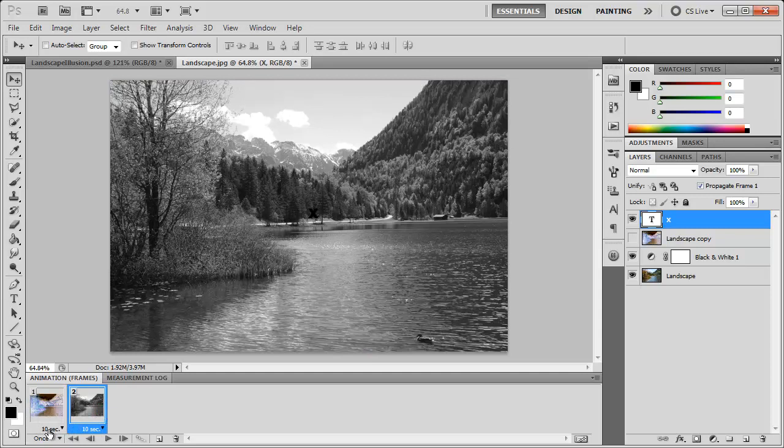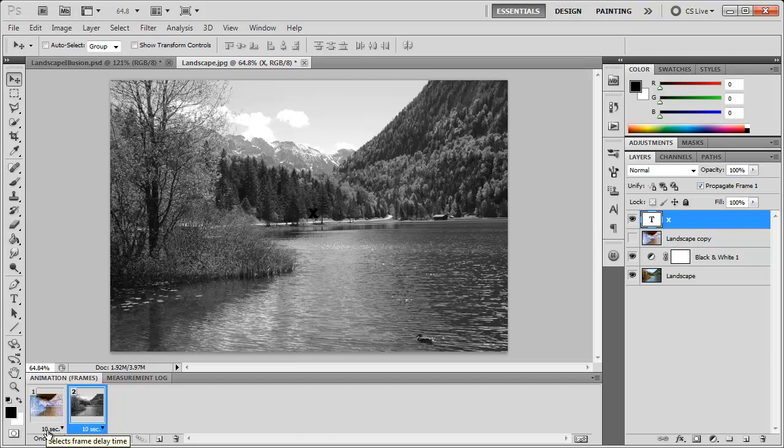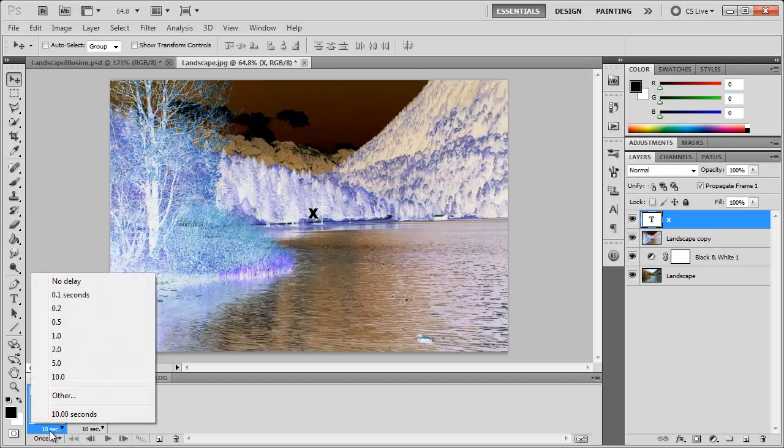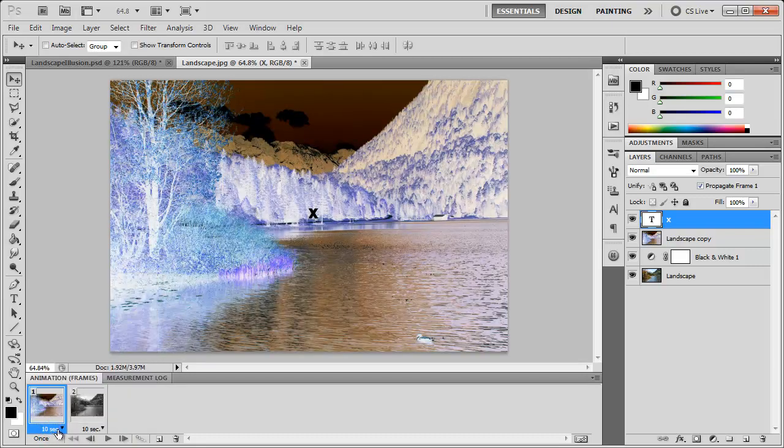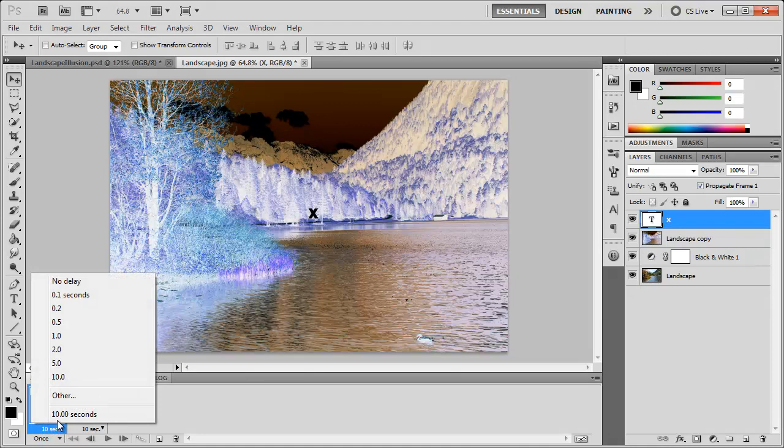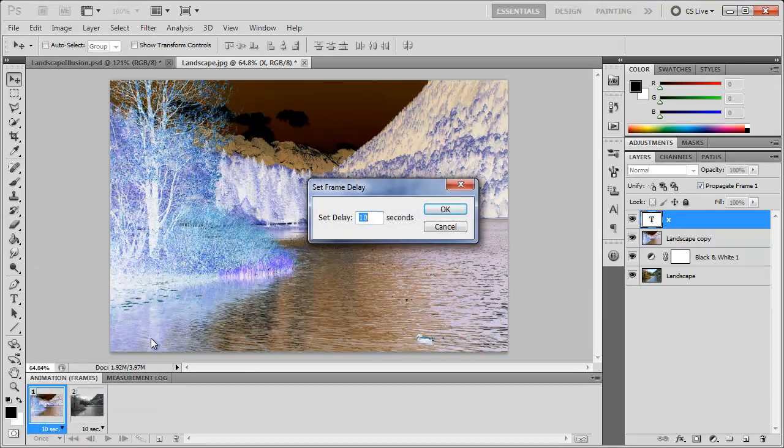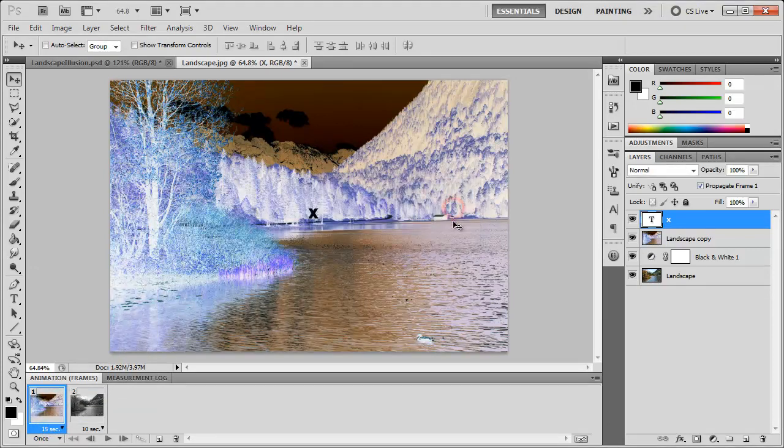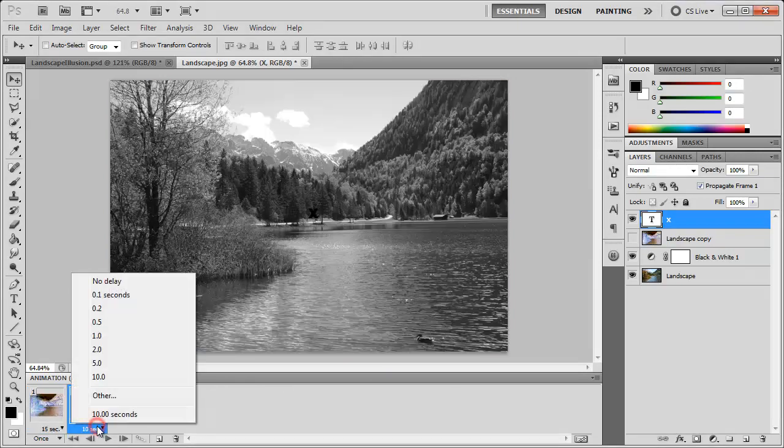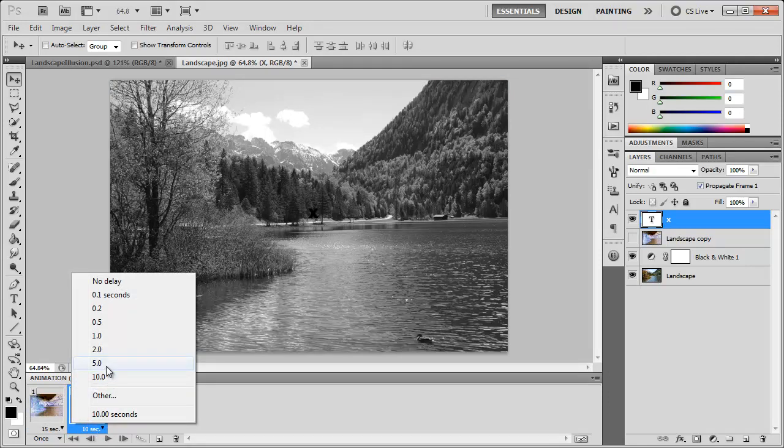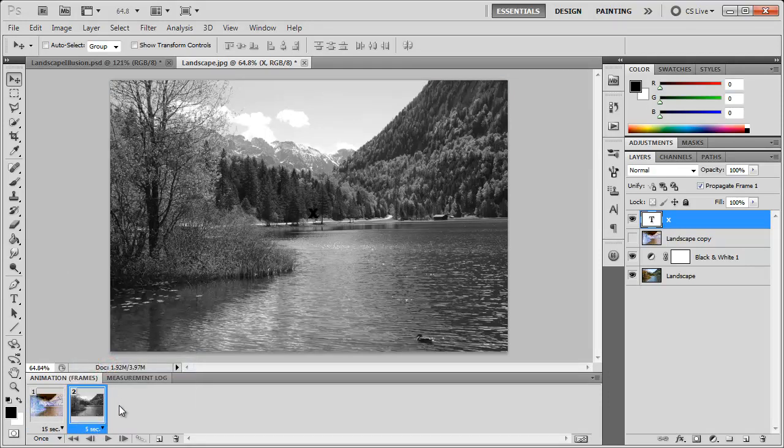Now down here you'll see the times of each frame. This one's going for 10 seconds as well as frame 2. For frame 1 we want it to be anywhere between 10 to 20 seconds. I'm going to go with 15 seconds - just click there, click Other, and type 15 seconds. Click OK. Frame 1 goes for 15 seconds, and frame 2 we don't really need for as long, so I'm going to choose 5 seconds.